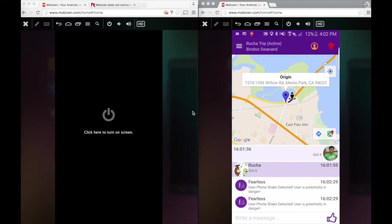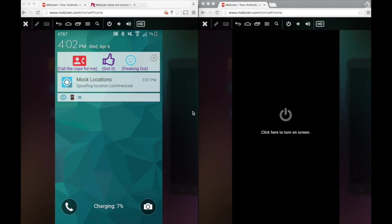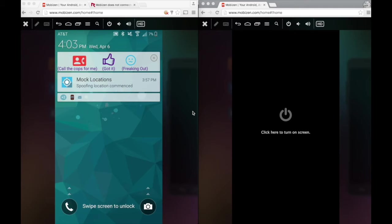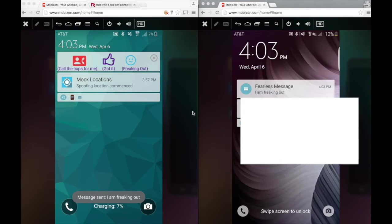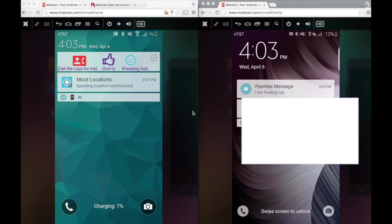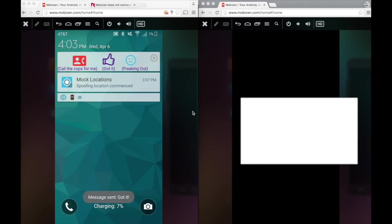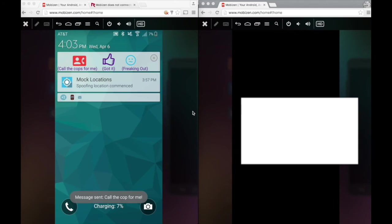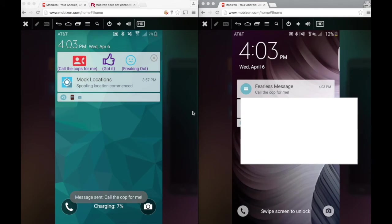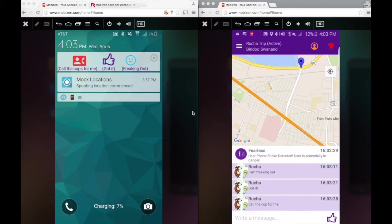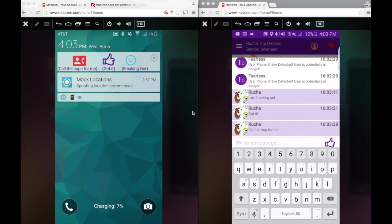Another way to do that for me is using a sticky notification. As you can see on the top of the screen, once I create a trip, this sticky notification lives through the life of the trip. All three icons represent three different actions. If I am freaking out, I can click on this freaking out icon here. It sends out an I am freaking out message to Swanand. Or if I want to acknowledge what Swanand is saying, I can directly do it from here without even going to the app by using the got it button. If I am really freaking out and I want Swanand to call the cops for me, I can click on the call the cops for me button. Accordingly, Swanand gets the notifications here saying I am freaking out, got it, and call the cops for me.